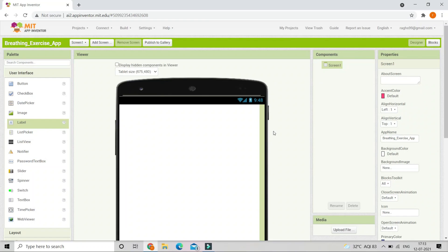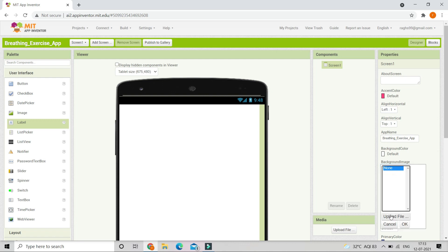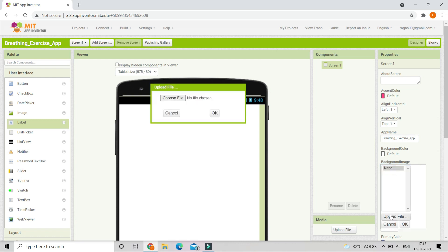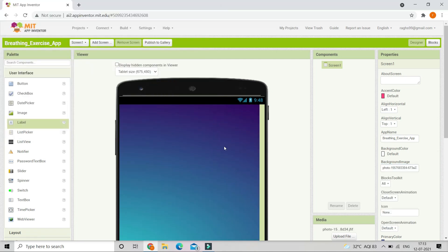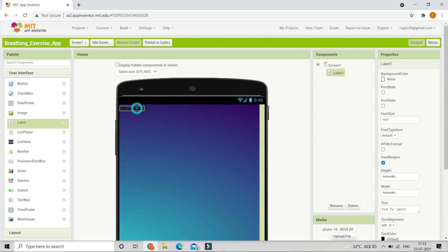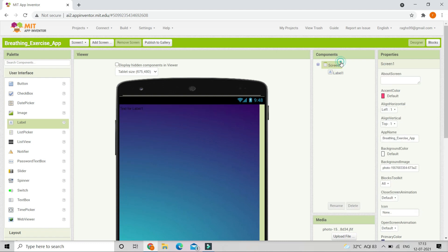First we are going to upload a background image to this app. I'm going to put a background gradient as the background image. Now you can see that the background image is uploaded. Next we are going to put the title for this app, so let's bring in a label and put it at the center of screen one. Change align horizontal to be center.